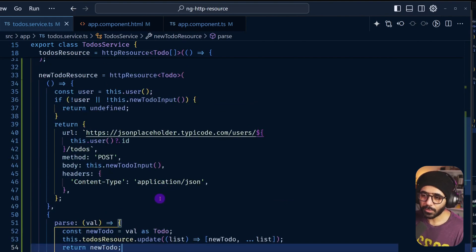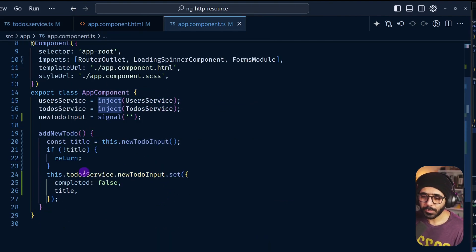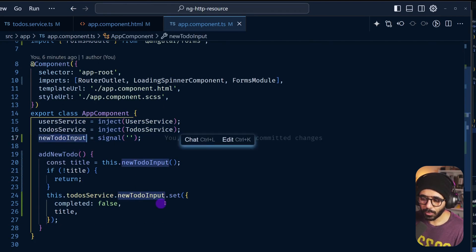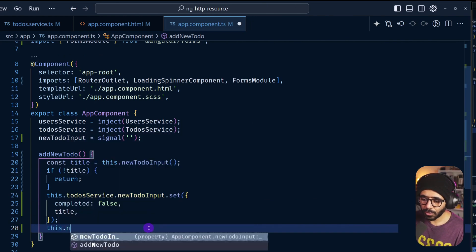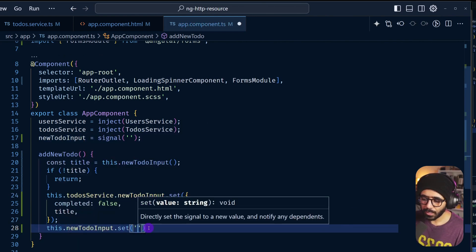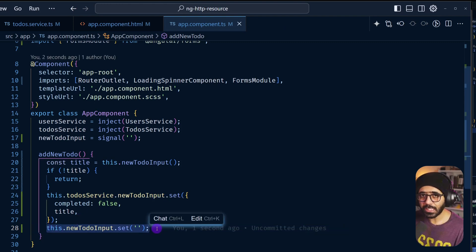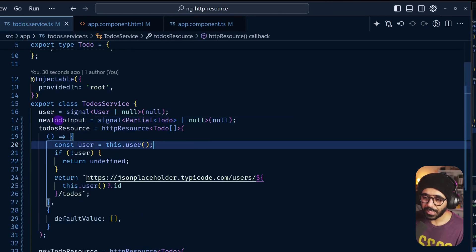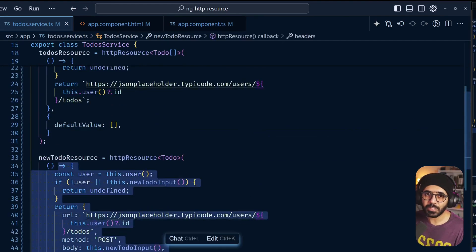Now that we have this functionality in place, we also need to reset the input. So after setting the value, we call this.newTodoInput.set('') to clear it. Note that setting this local signal doesn't trigger anything — it's the newTodoInput in the service that triggers the new todo resource.